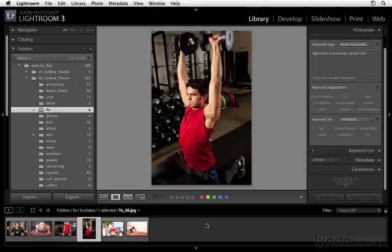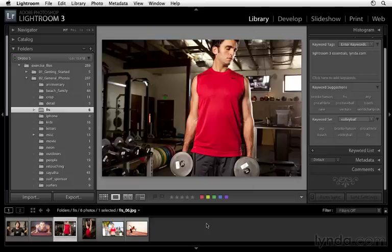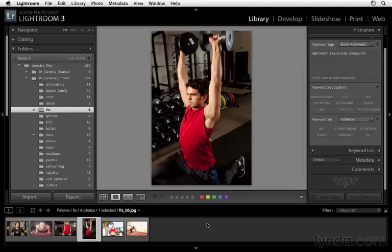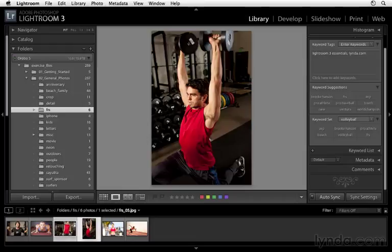Here you can see that I have two photographs of this athlete named Virgil. He's a pitcher for the Pittsburgh Pirates, amazing person, amazing athlete. What I want to do is add a keyword to both of these images. So I'll click on one of the images, hold down the shift key, and then click on another.